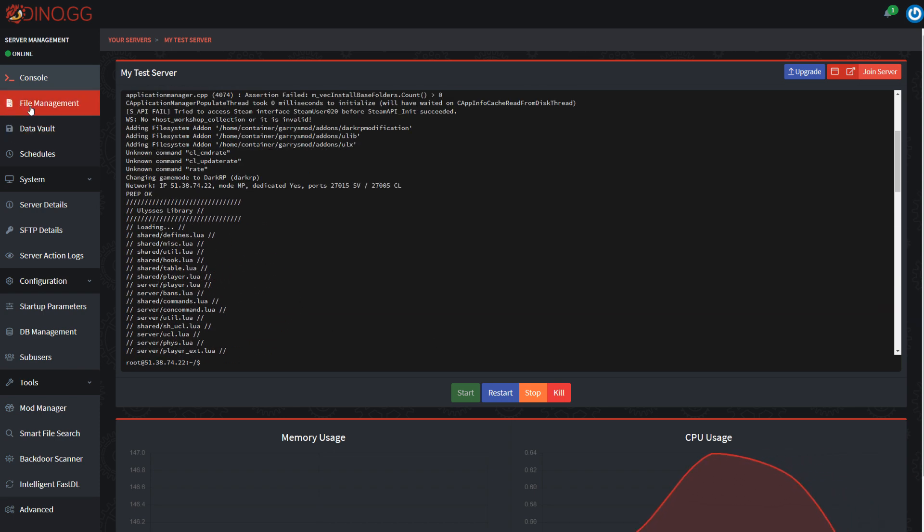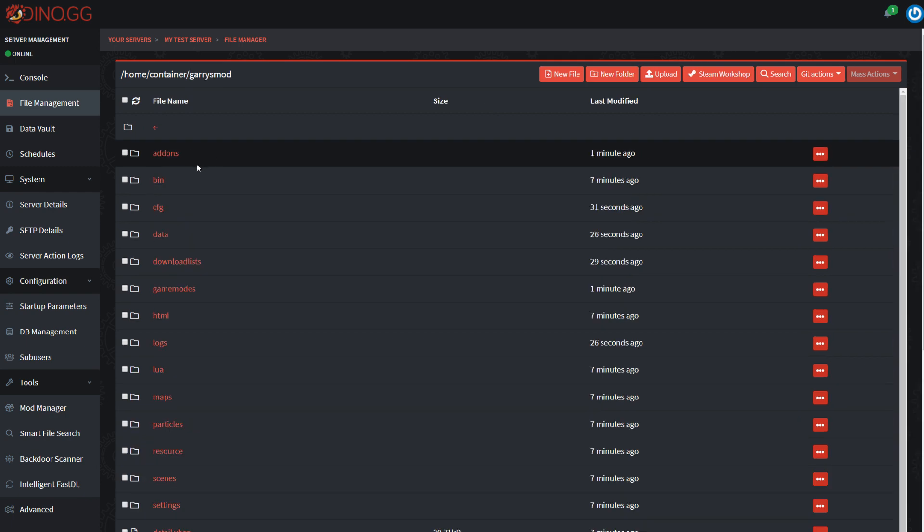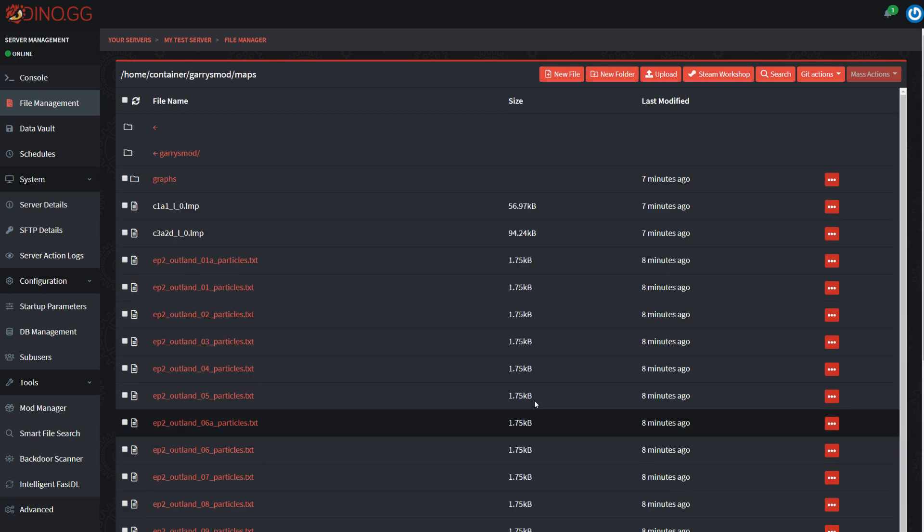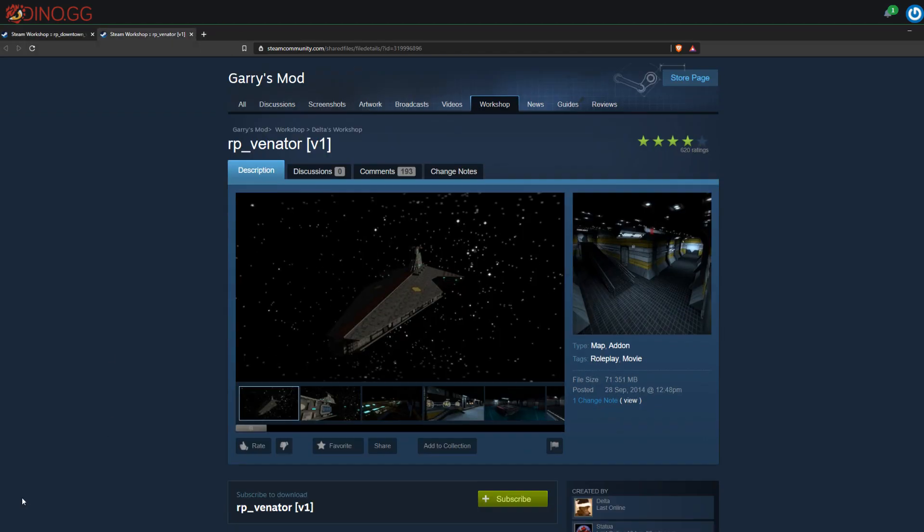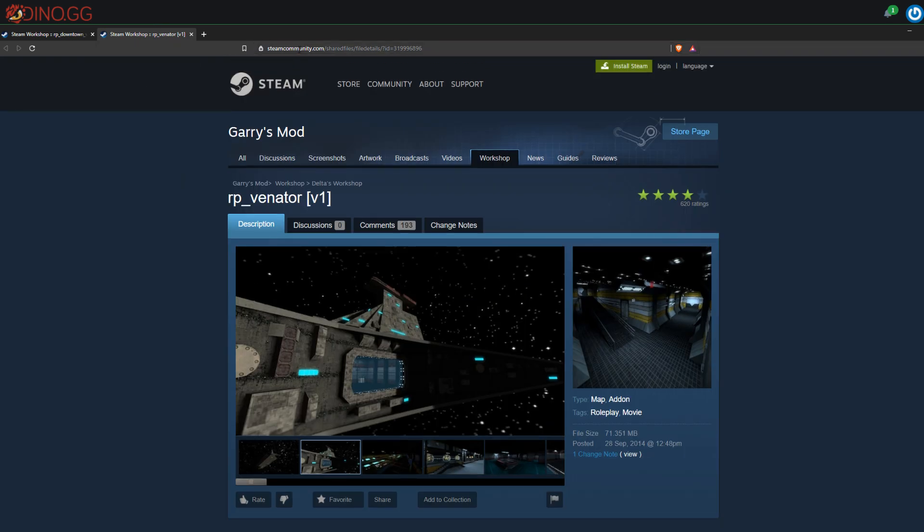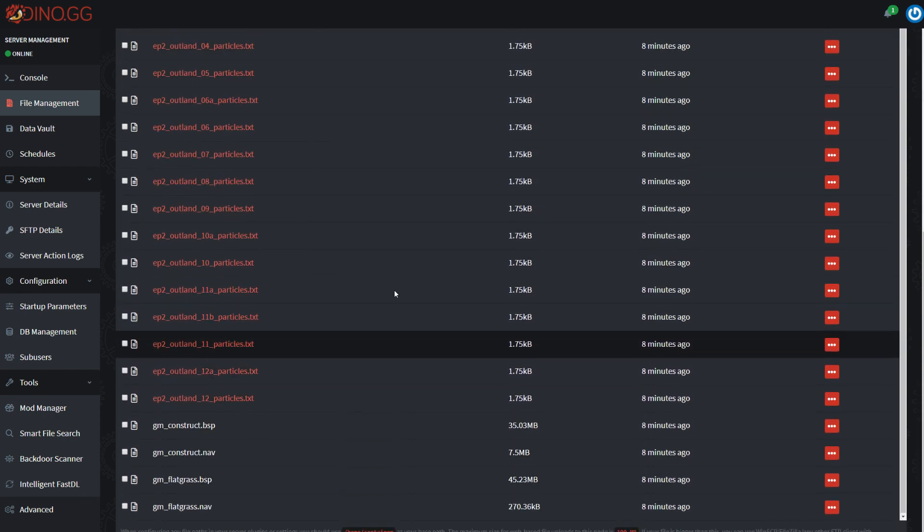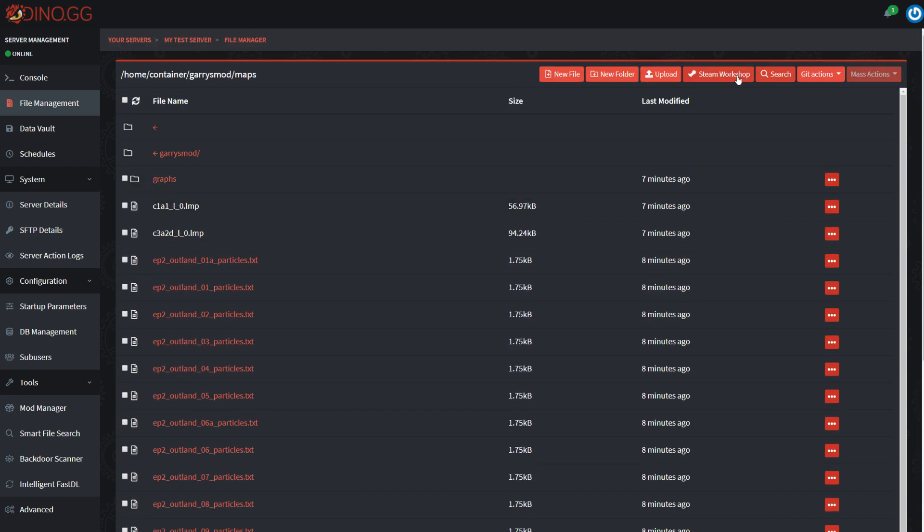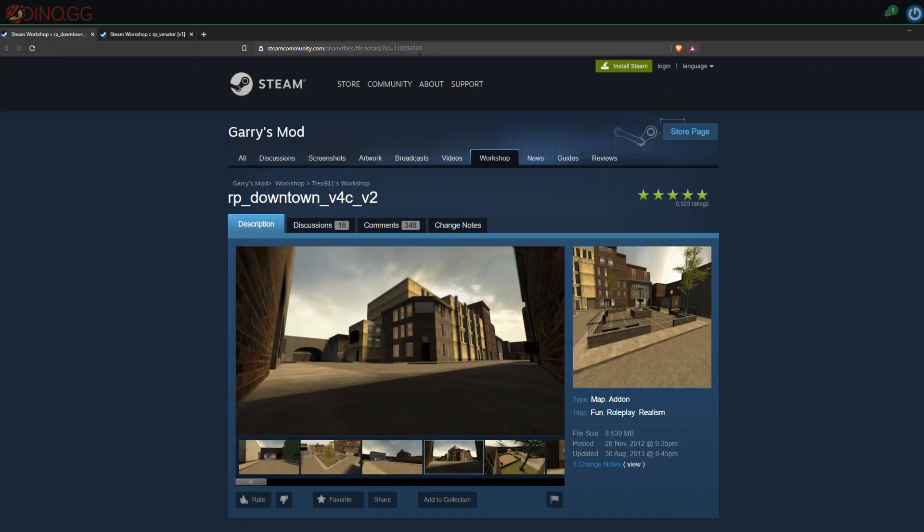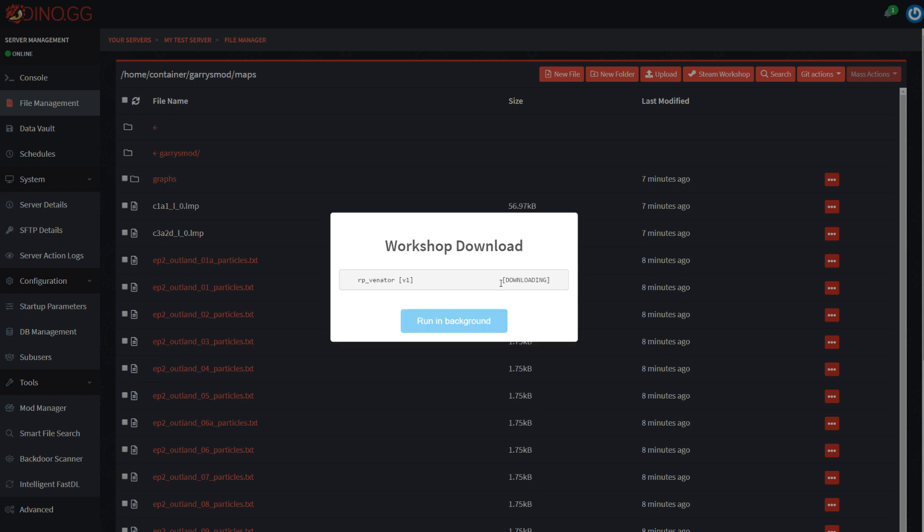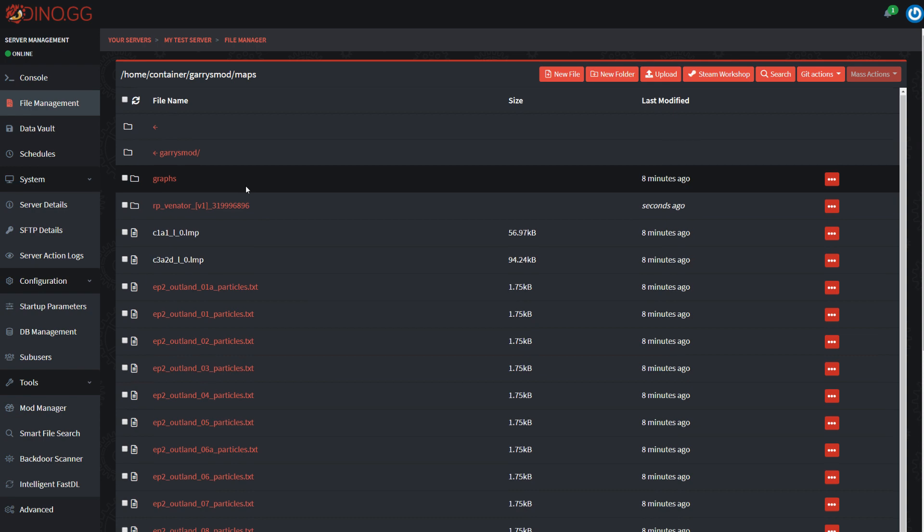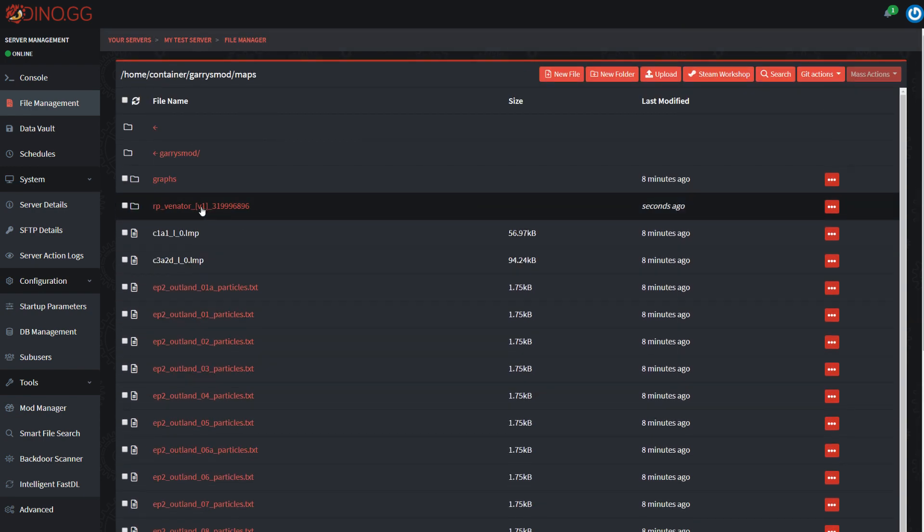Okay, so now what we want to do is we want to install a map. So I'm going to be using two maps for this example. First one is going to be DarkRP's pretty common RP downtown version 4C, and I'm also going to be doing Venator just in case anybody is wanting to use Venator. Same process for both of them. I just figured I'd do both of them. So first I'm going to come into this folder here, and then I'm going to click on our Steam Workshop button and I'm going to paste the workshop link for Venator.